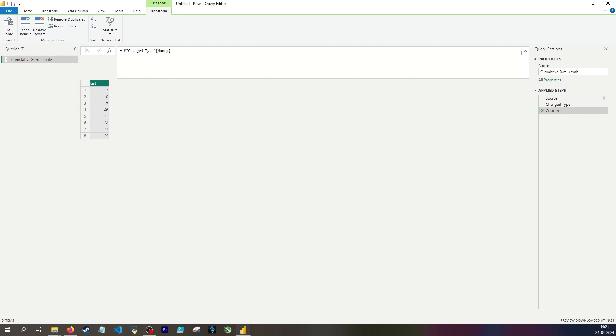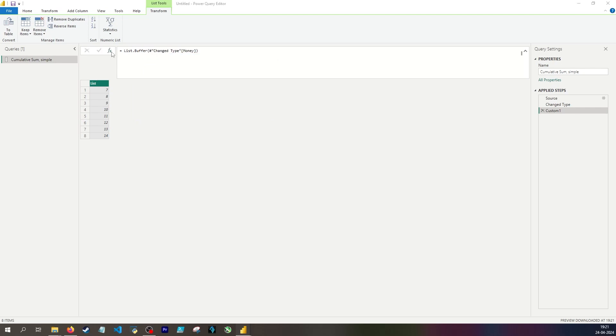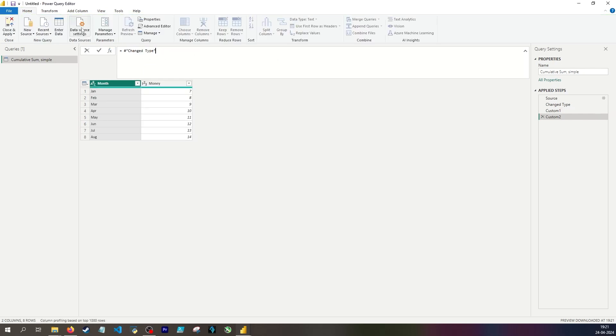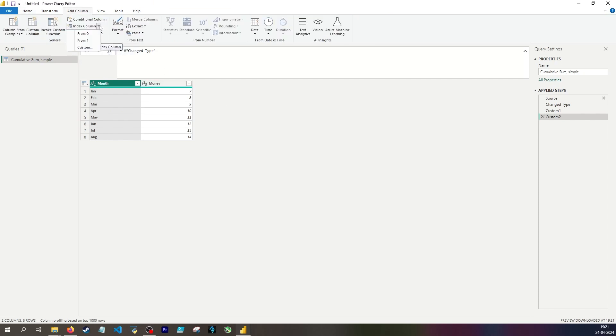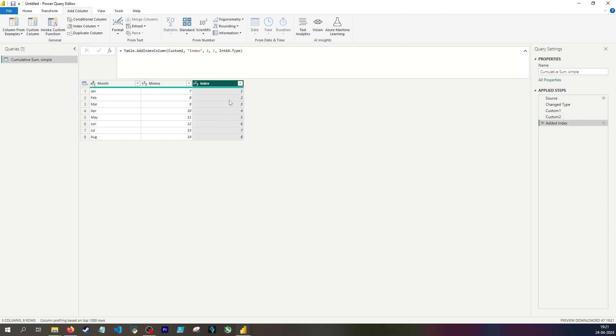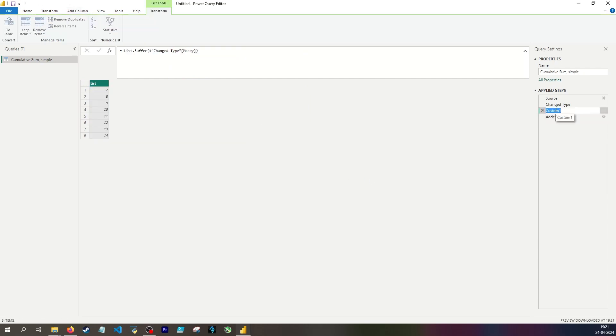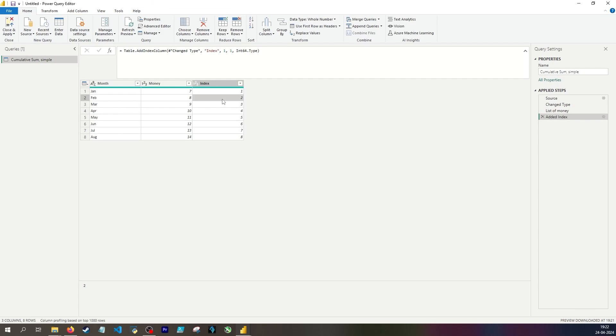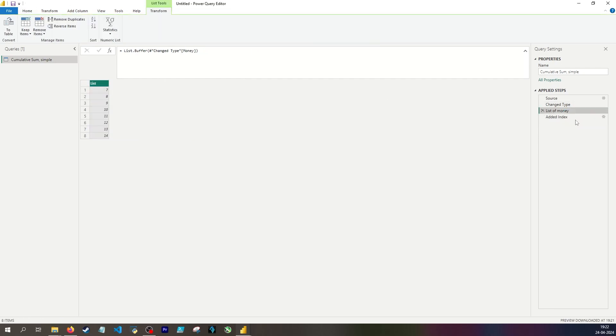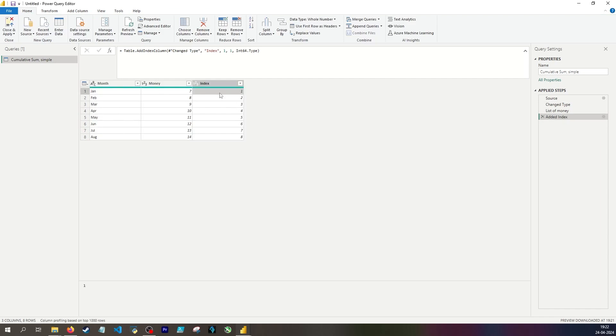And because I'm going to refer to this list many times, I want to wrap it in list buffer. I can then go back to my change type table and say that I want to add an index column to this table. And I want this to start not from 0 but from 1 even though lists are index 0 based. But this will make sense in a moment. And I want to refer to the change type step. Then I can delete this intermediary step. I should call this list of money.